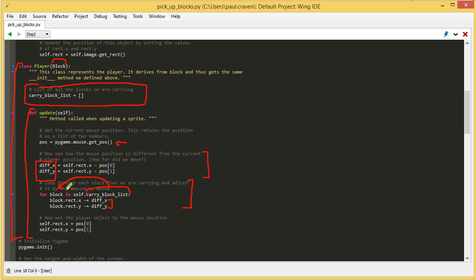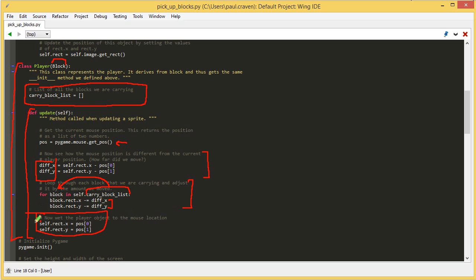But for every block in that list, I store it in a new variable called block. And I take each one of those blocks, rect.x and rect.y, and move it by how much my original player sprite moved. And that's what actually causes those blocks to move. Then I go ahead and move the player right here.